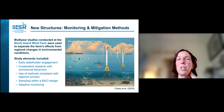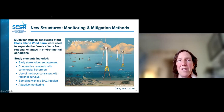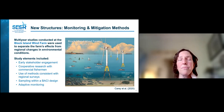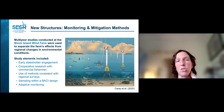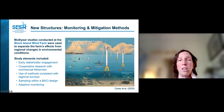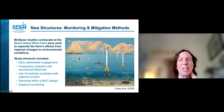There's a lot to be learned in the United States from the multi-year studies conducted through lease agreements at the Block Island Wind Farm. These studies were used to separate the farm's effects from regional changes and environmental conditions. Study elements described in Carey et al. 2020 may apply to future studies, including early stakeholder engagement with fishermen, cooperative research with the commercial fishing industry, use of methods consistent with regional surveys, sampling with either the BACI or BAG gradient design, and adaptive monitoring based on data collected and stakeholder feedback.